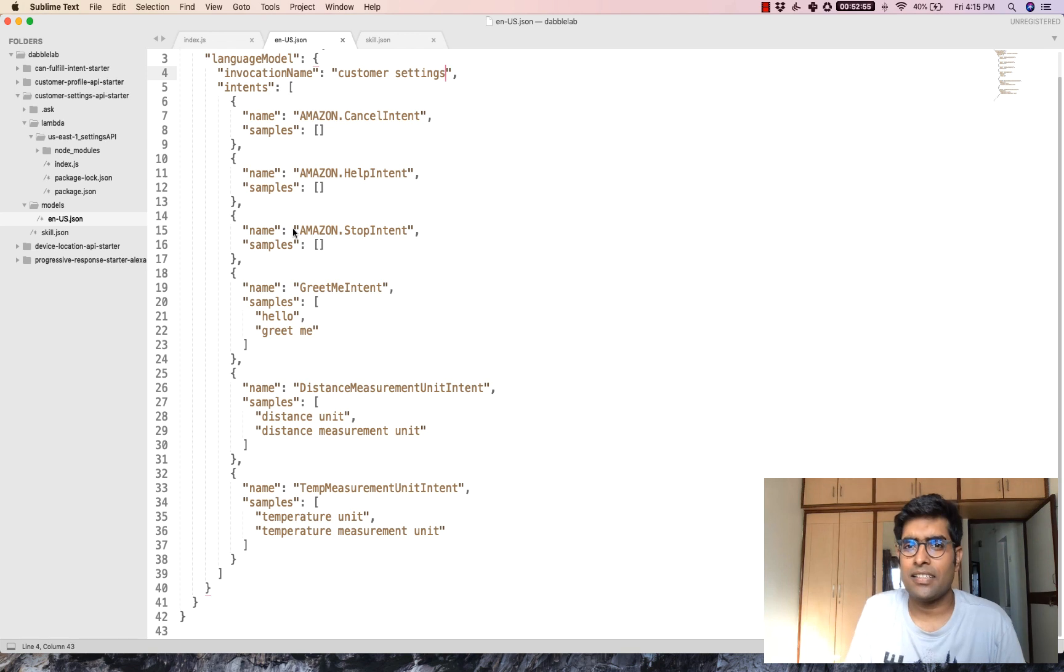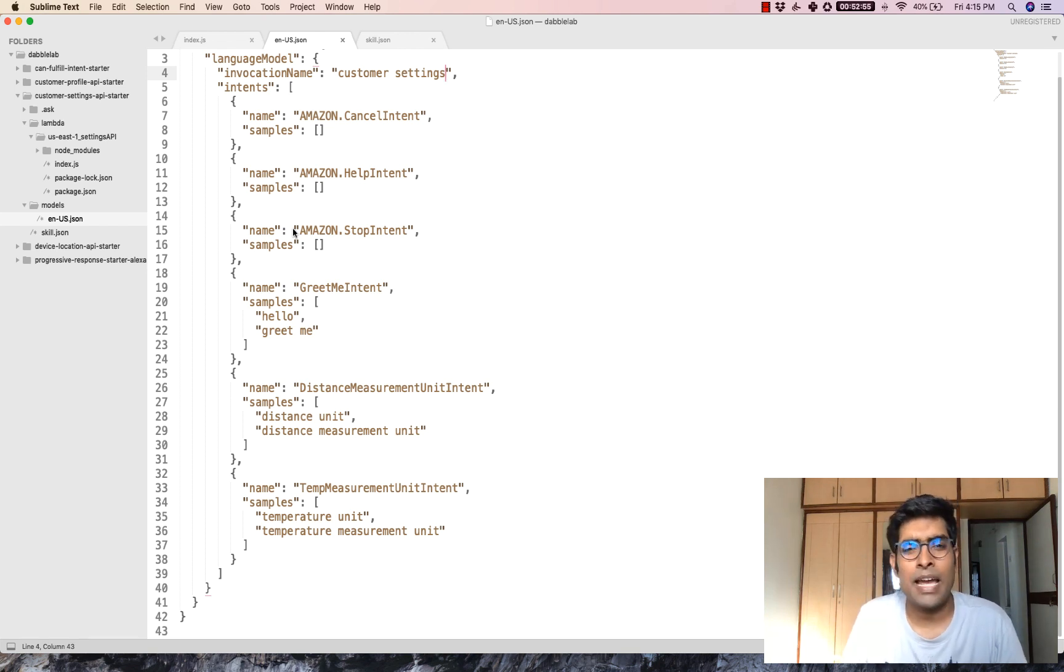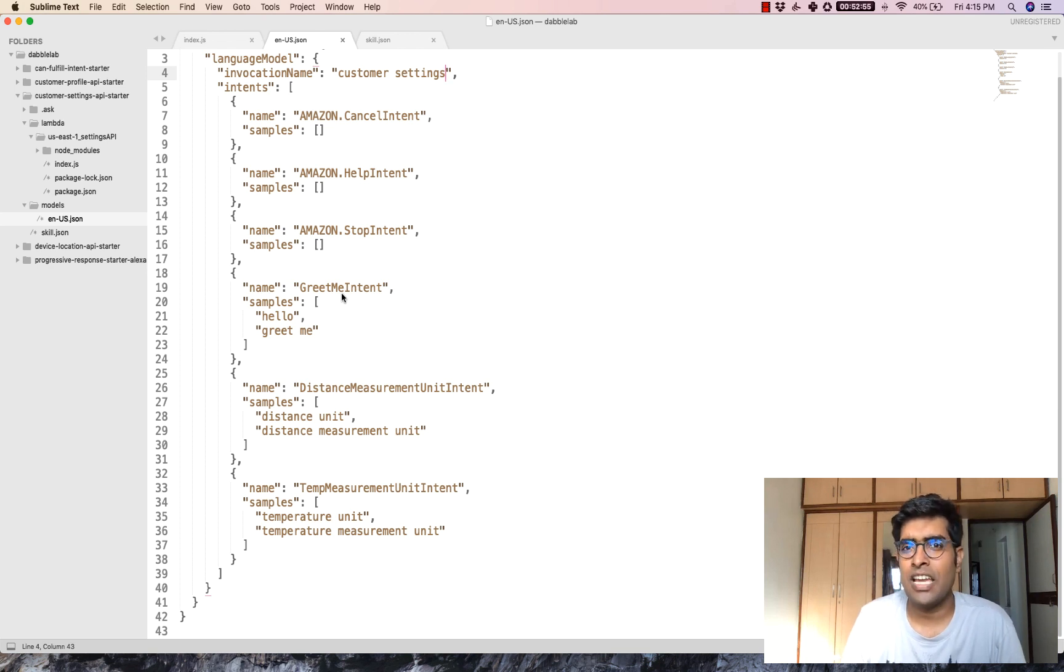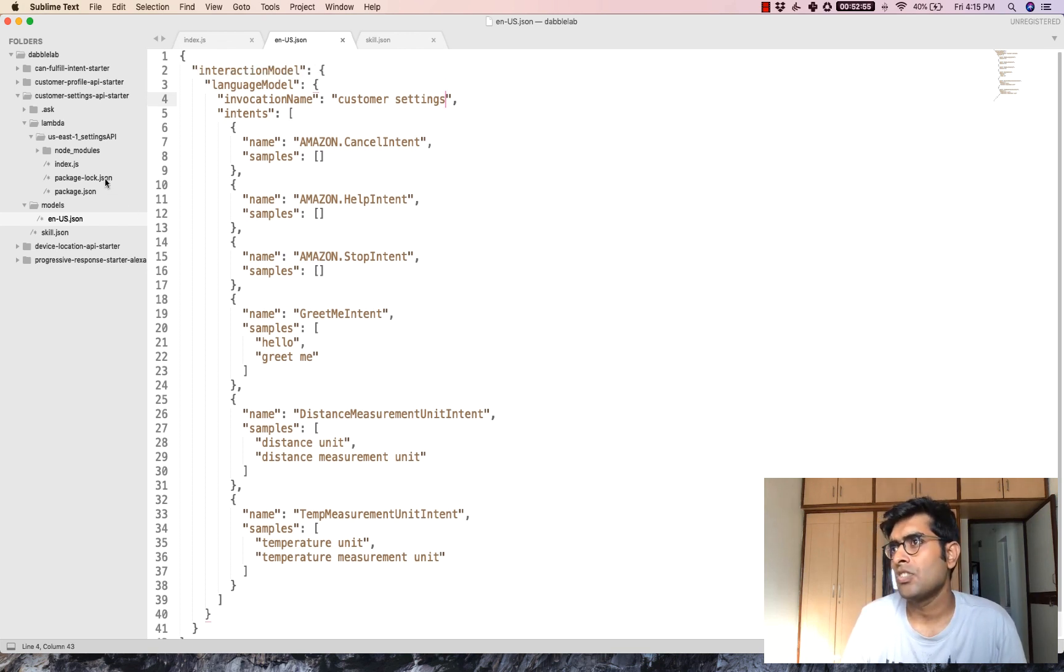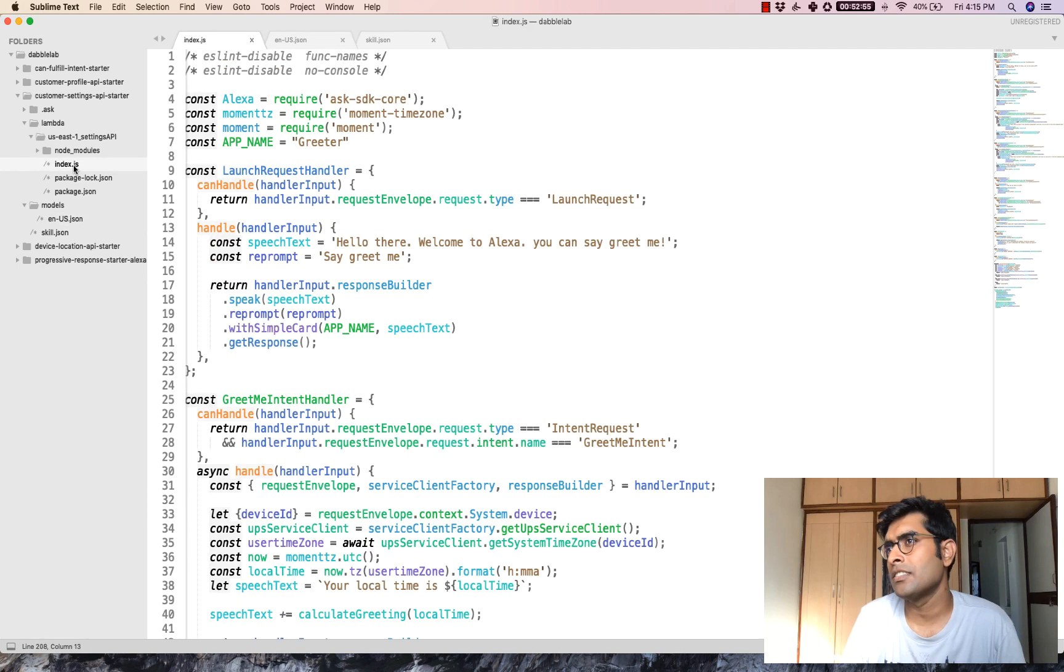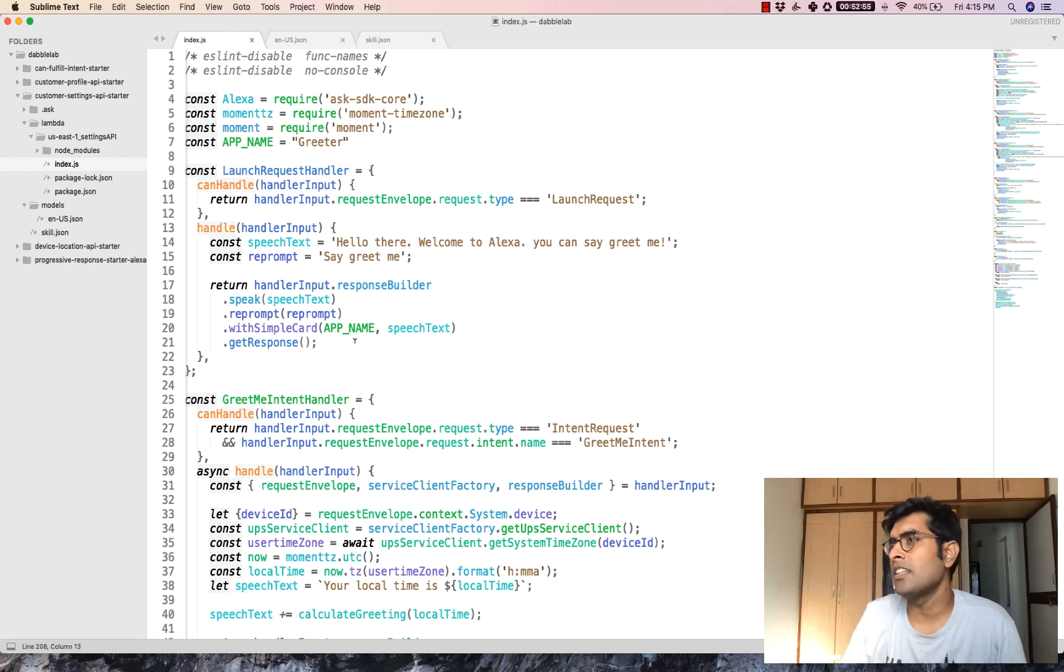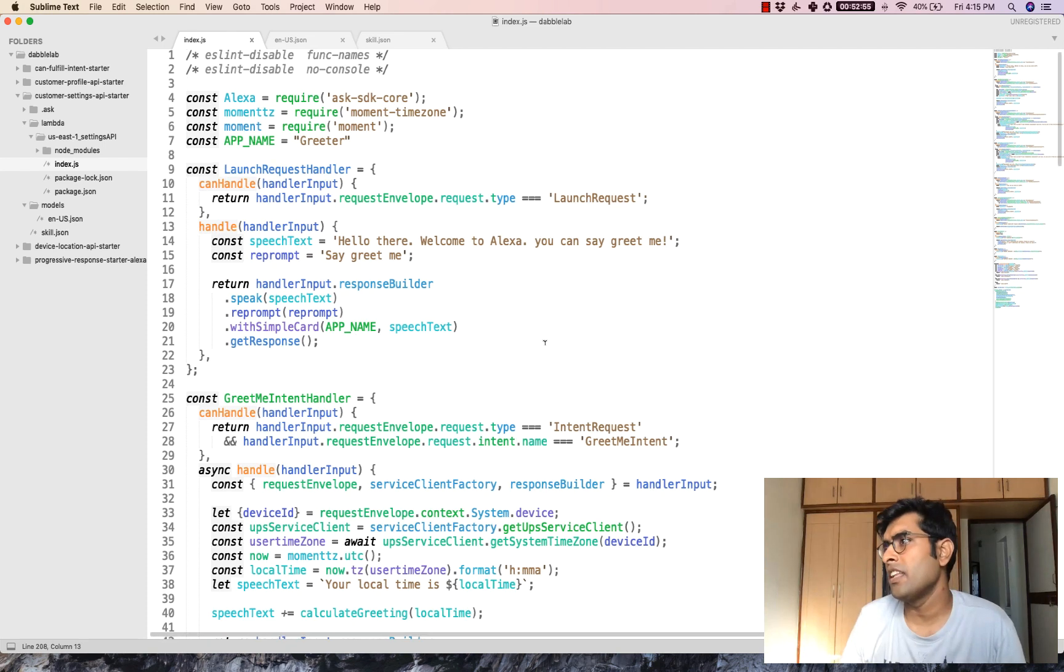Right. So you can see that Alexa just responded back with the temperature unit. So now let's just jump into the code here and see how all of this works. So this is the code here and you can see there's this index.js file.